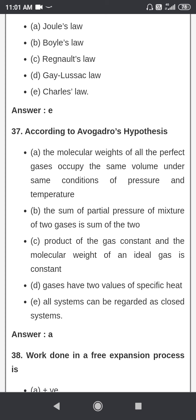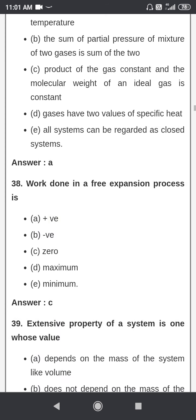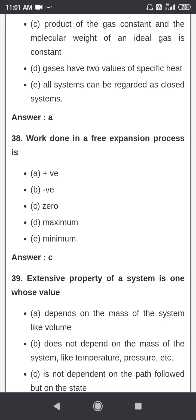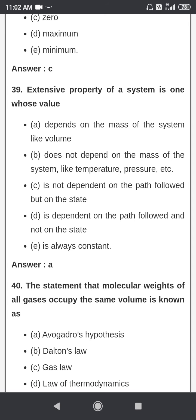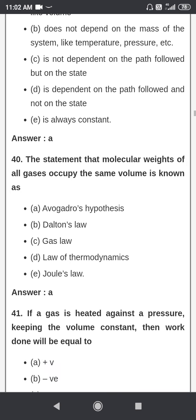According to Avogadro's hypothesis, the molecular weight of all perfect gases occupies the same volume under the same conditions of pressure and temperature. The work done in a free expansion process is zero. The extensive property of a system is one whose value depends on the mass of the system, like volume.